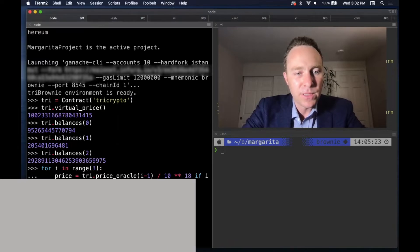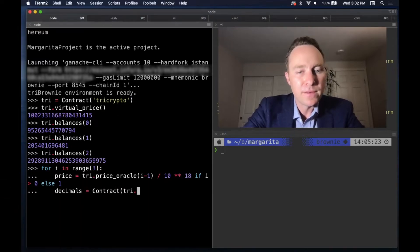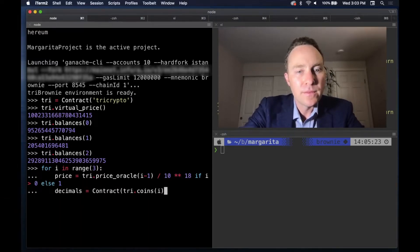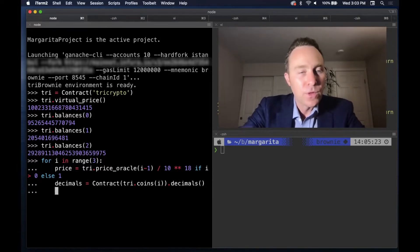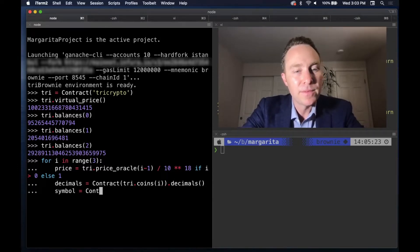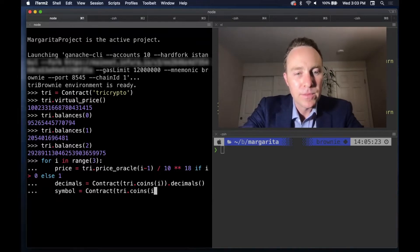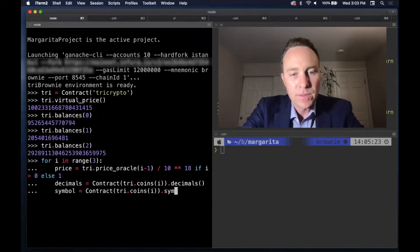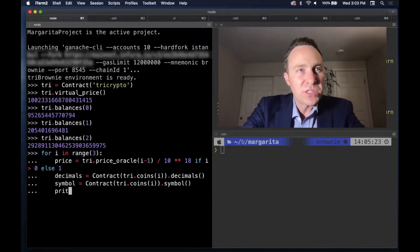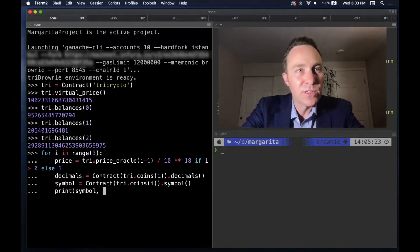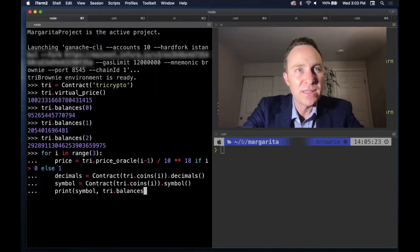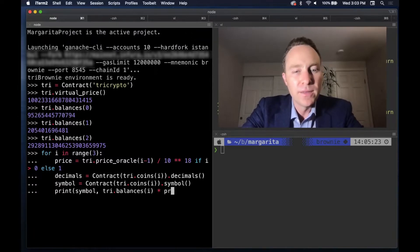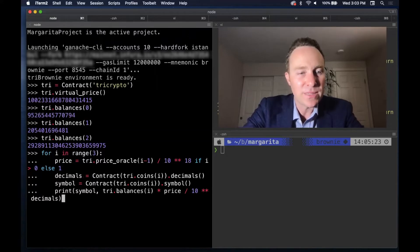Decimals, we're going to pull. We'll also pull the symbol. And we'll just print on one line, the results of our math, which is take the balances of the coin, multiply by the price and divide by 10 to the decimals.